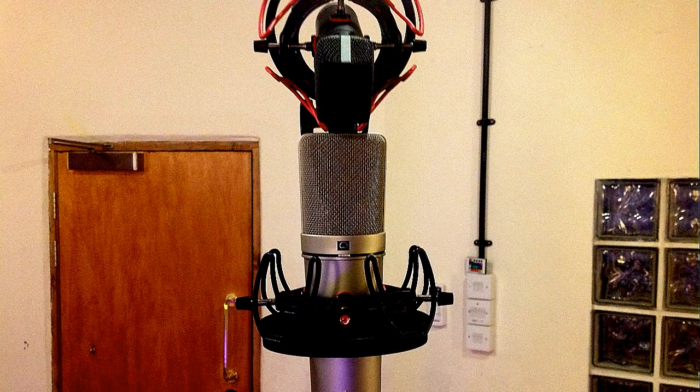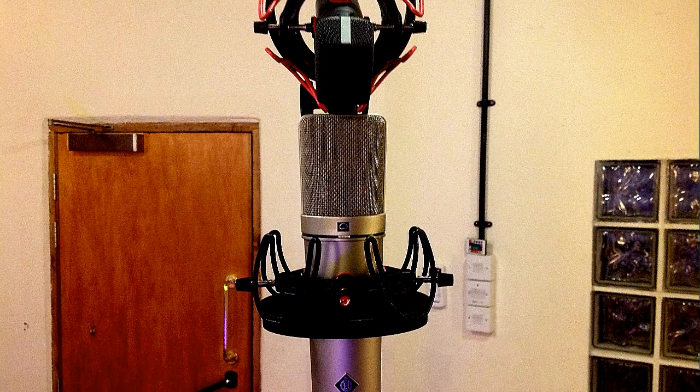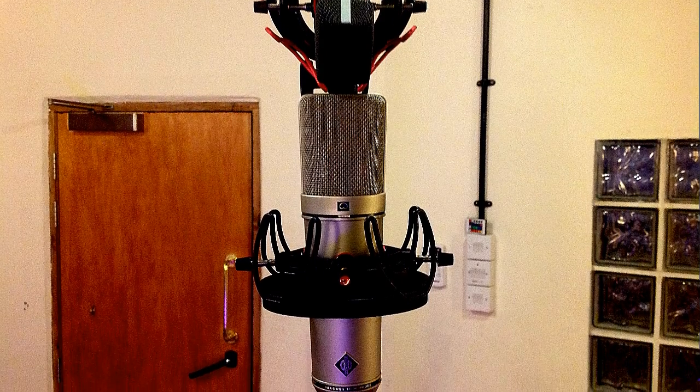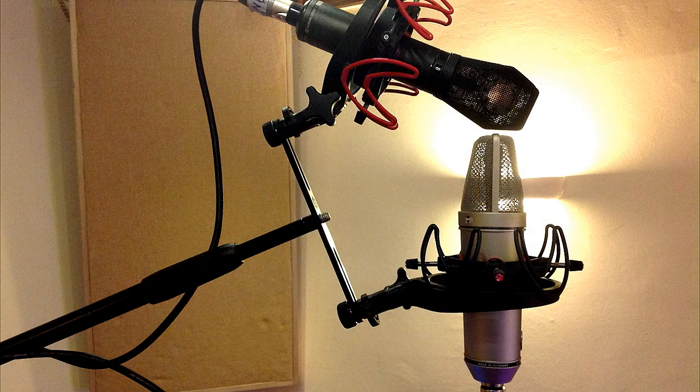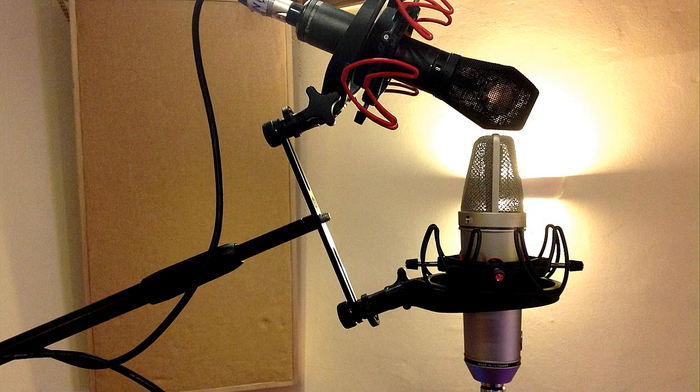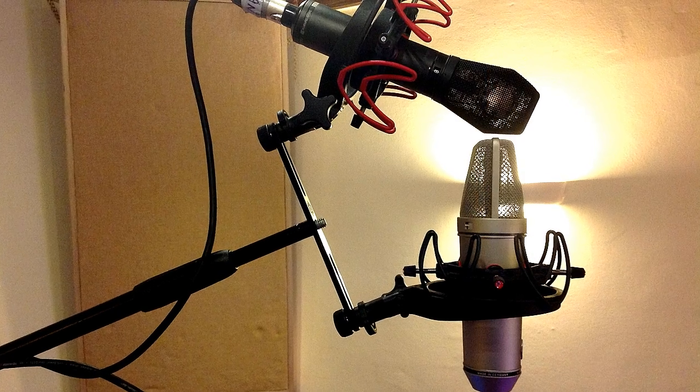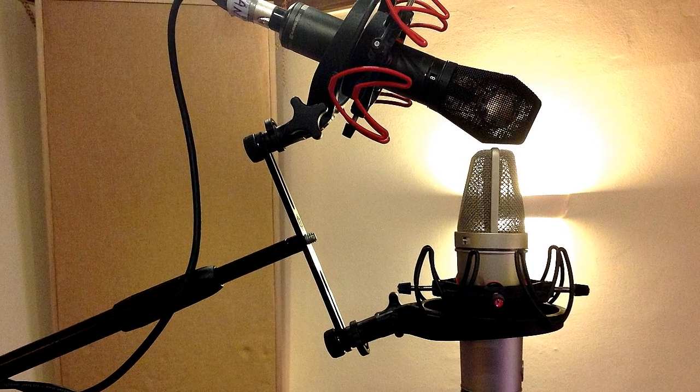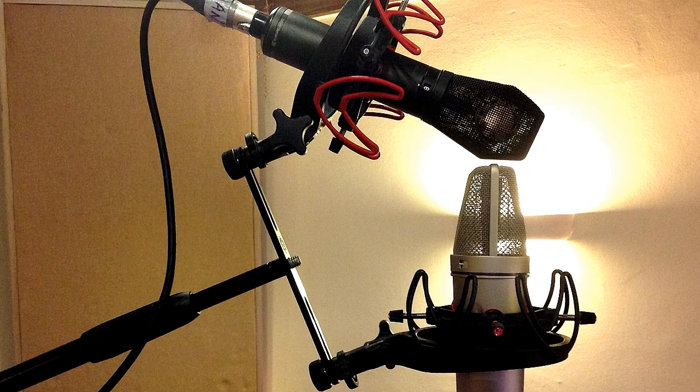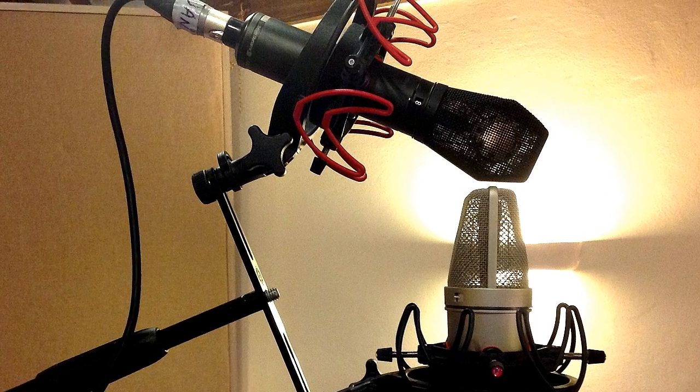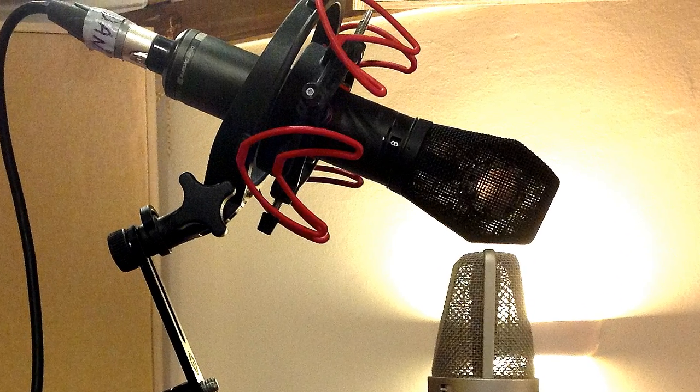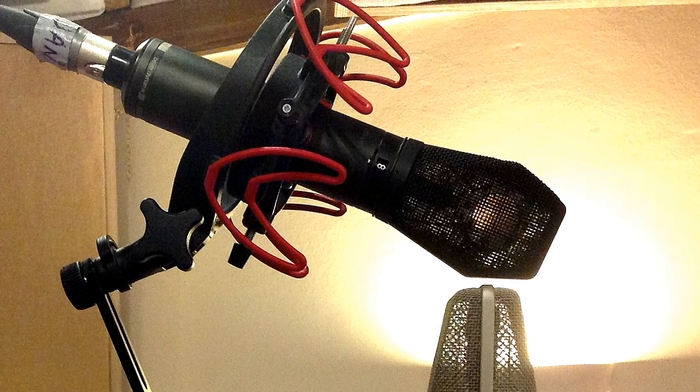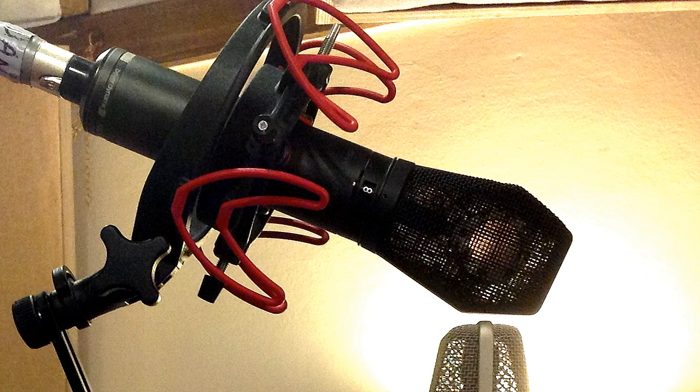Although I used the same model mics in this case, the mid mic doesn't have to be the same as the side mic. So you can record stereo signals using this technique even if you don't have a matched pair of microphones. You just need one mic with a figure 8 pattern for the side channel.